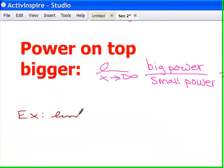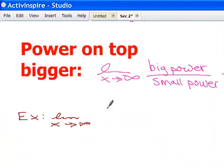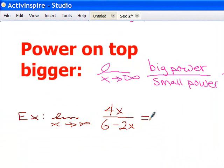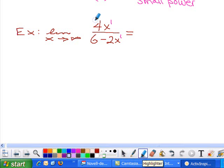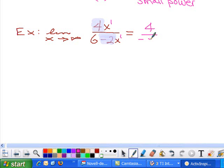Let's look at the limit as x approaches infinity of 4x over 6 minus 2x. Since it's as x approaches infinity, we can use our shortcuts. The power on top is 1 and the biggest power on bottom is 1, so the powers are equal. I use the ratio of the leading coefficients: 4 divided by negative 2, which gives negative 2.